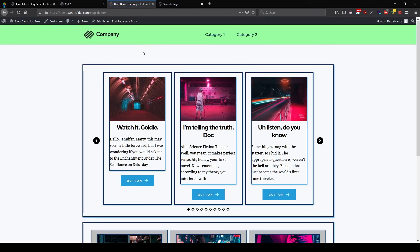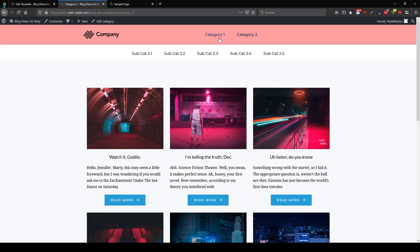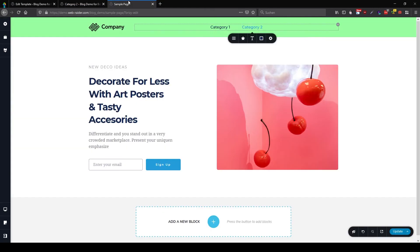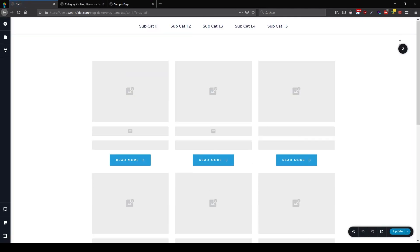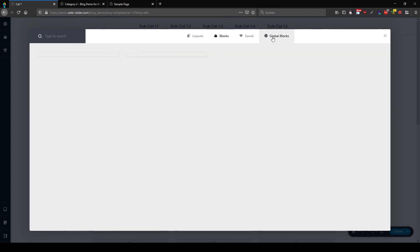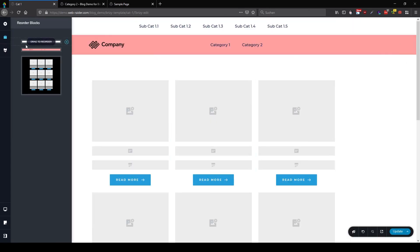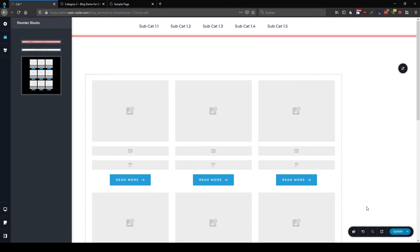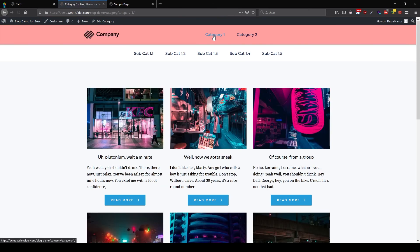Now if I'm going to click on category one, so we only have to fix category one. So let's add a new block. Global, the red one. And put it on top of everything. Update. And now I'm going to hit category one. There we are.